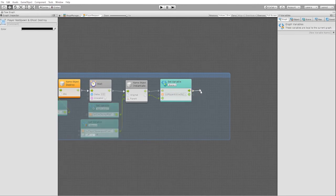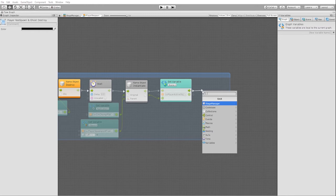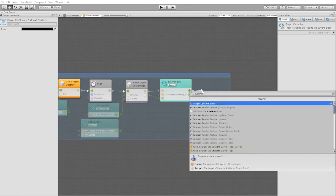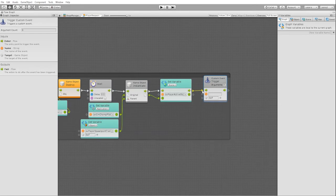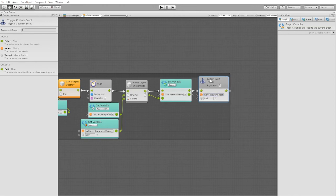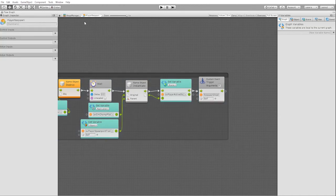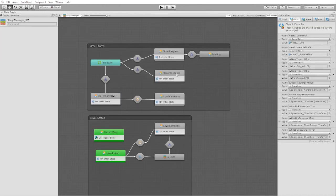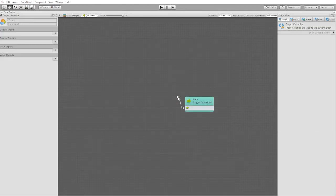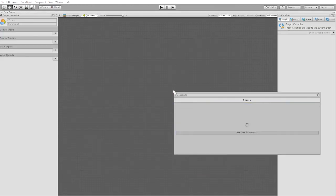Let's also create a custom event to trigger our transition to our ghost respawn state. Now let's create a transition from our player respawn to our ghost respawn, and we'll use our custom event as our transition trigger.